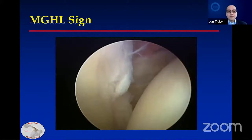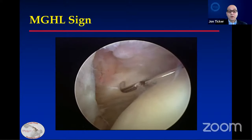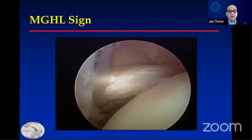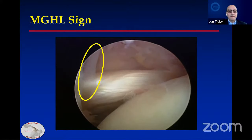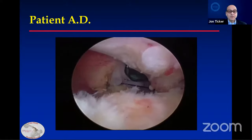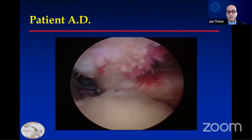Just another example — a right shoulder viewing from posterior, with the glenoid on the left and the humeral head on the right. The probe shows the leading edge of the comma tissue. I hook into the subscapularis and bring it laterally. Here is a diminutive middle glenohumeral ligament. Back to our patient AD, viewing a little more laterally, with the supraspinatus right over the humeral head. As I pull the subscapularis laterally, the supraspinatus is coming more laterally — that's an essential feature.